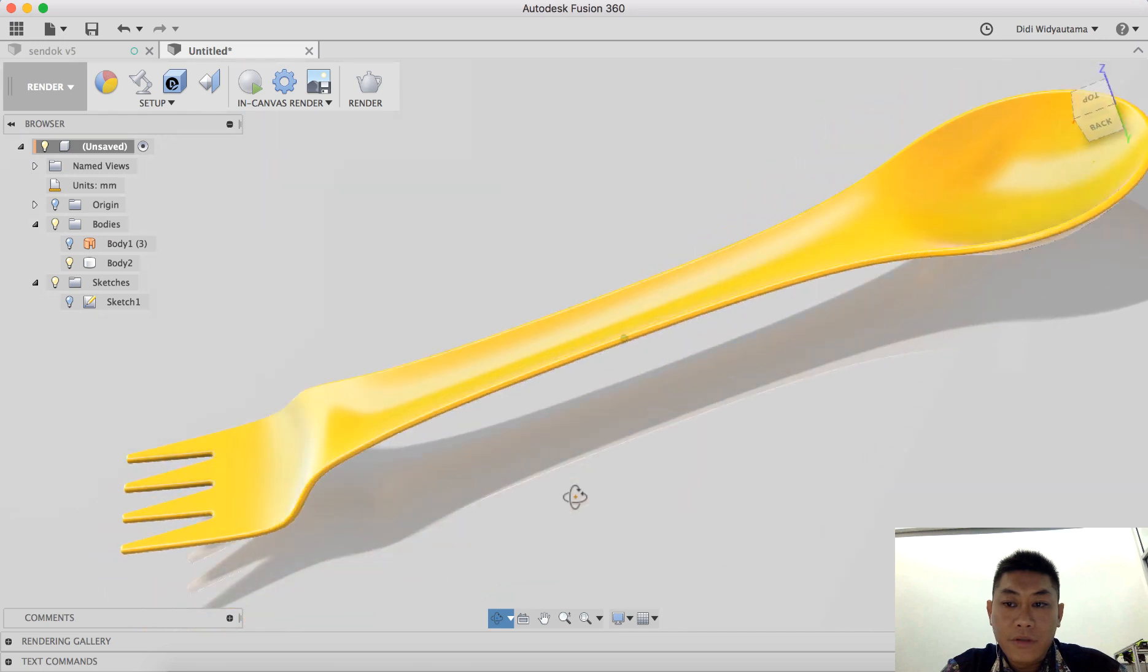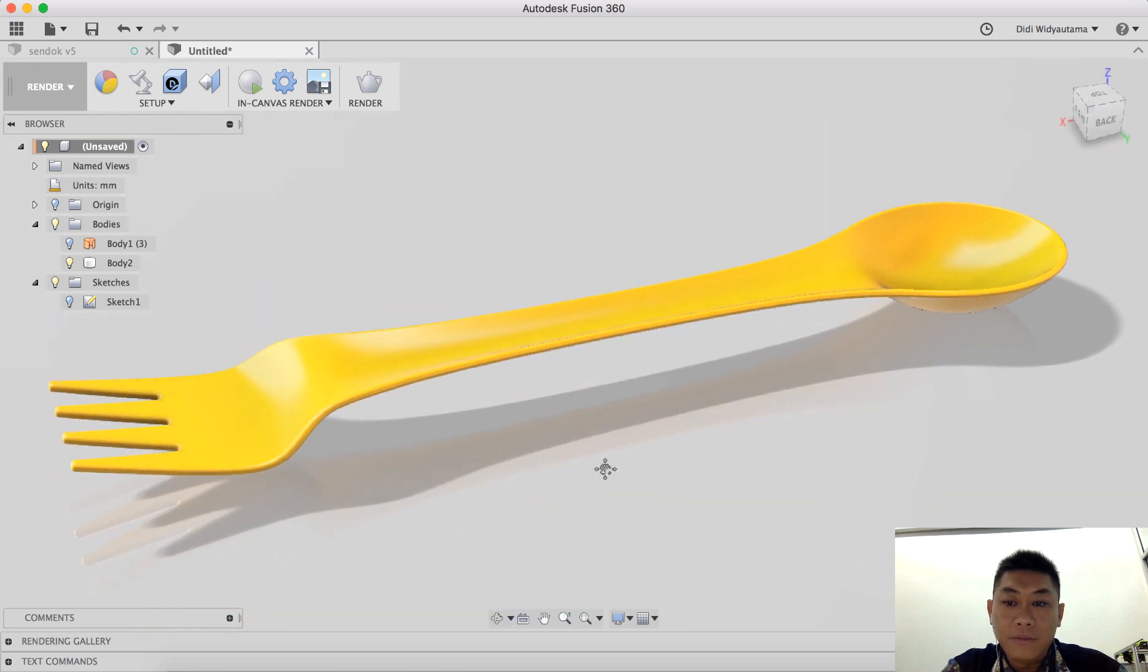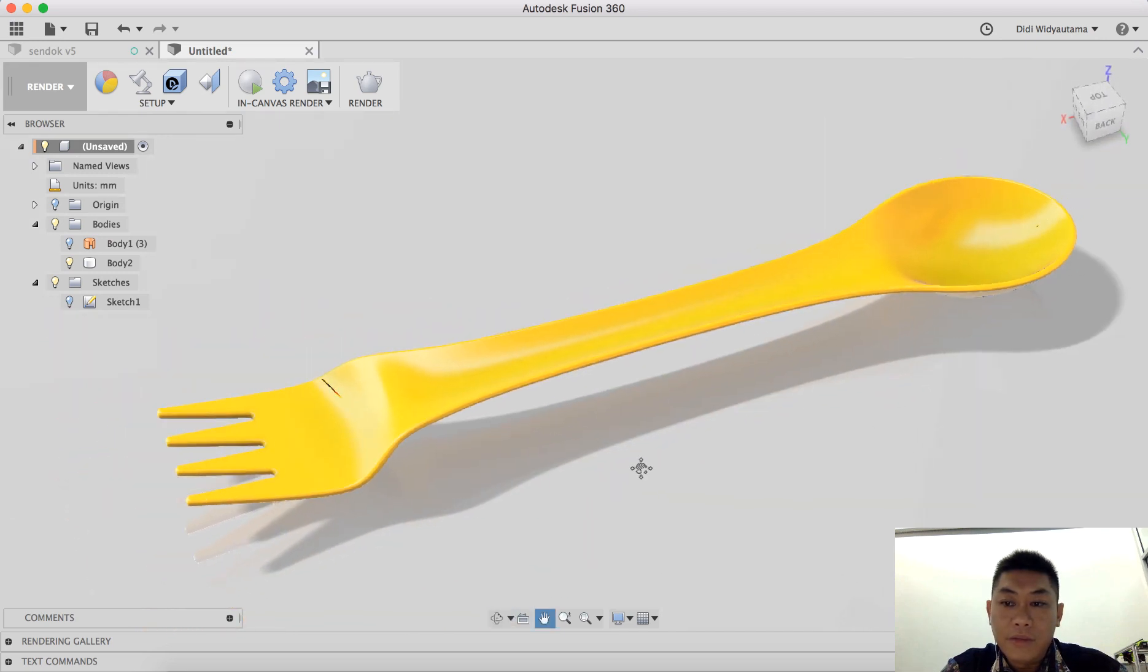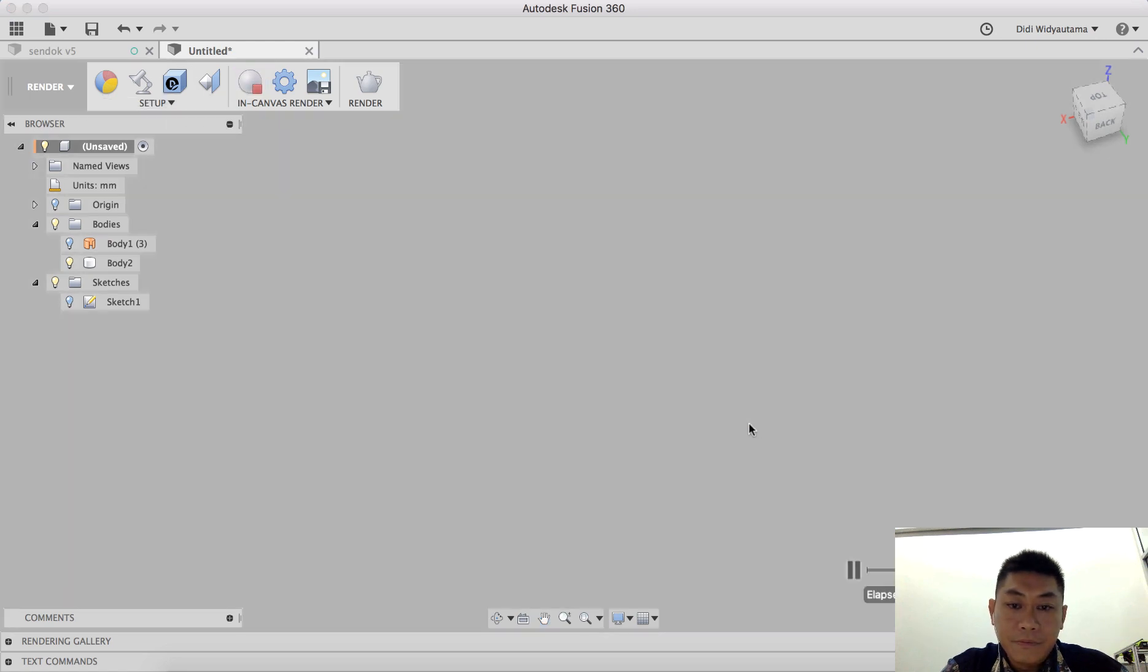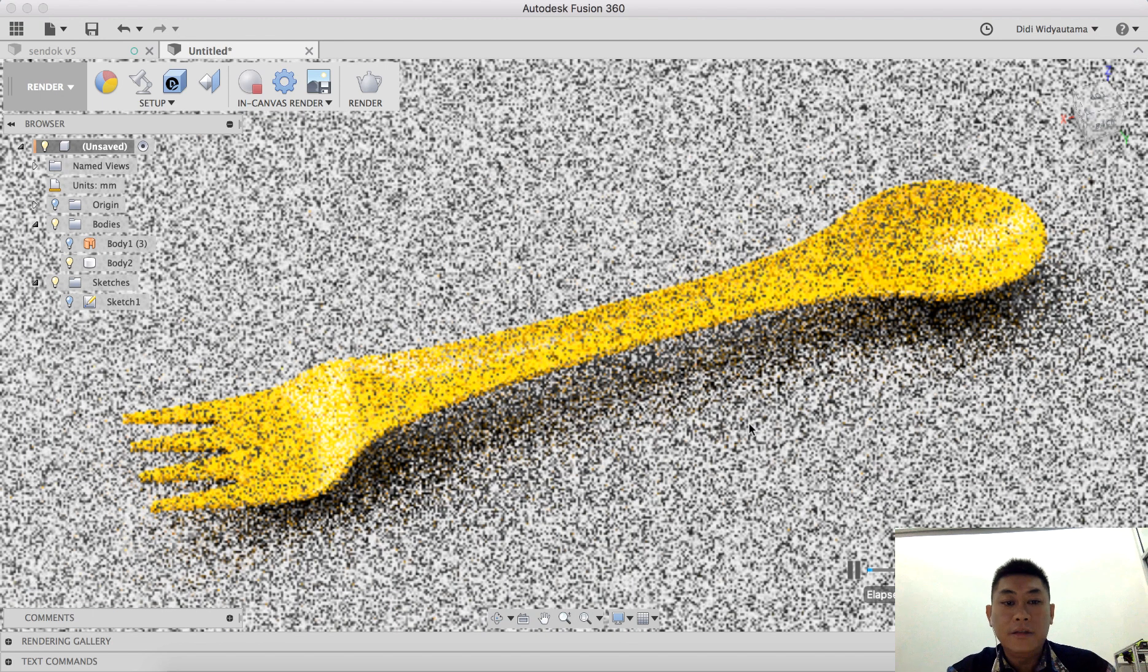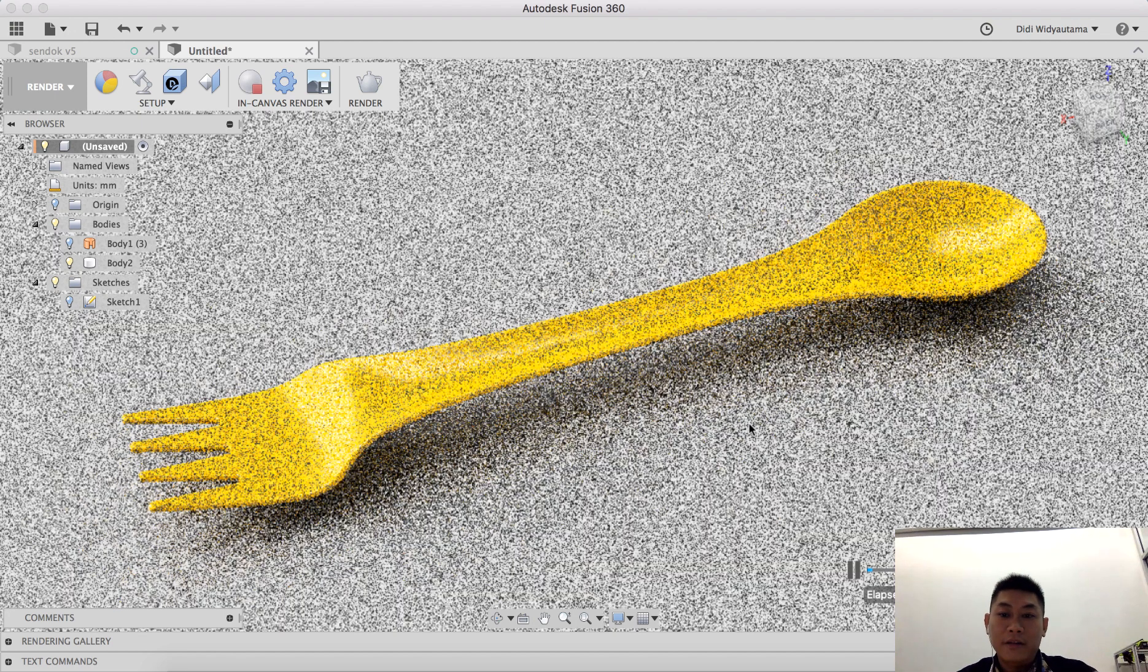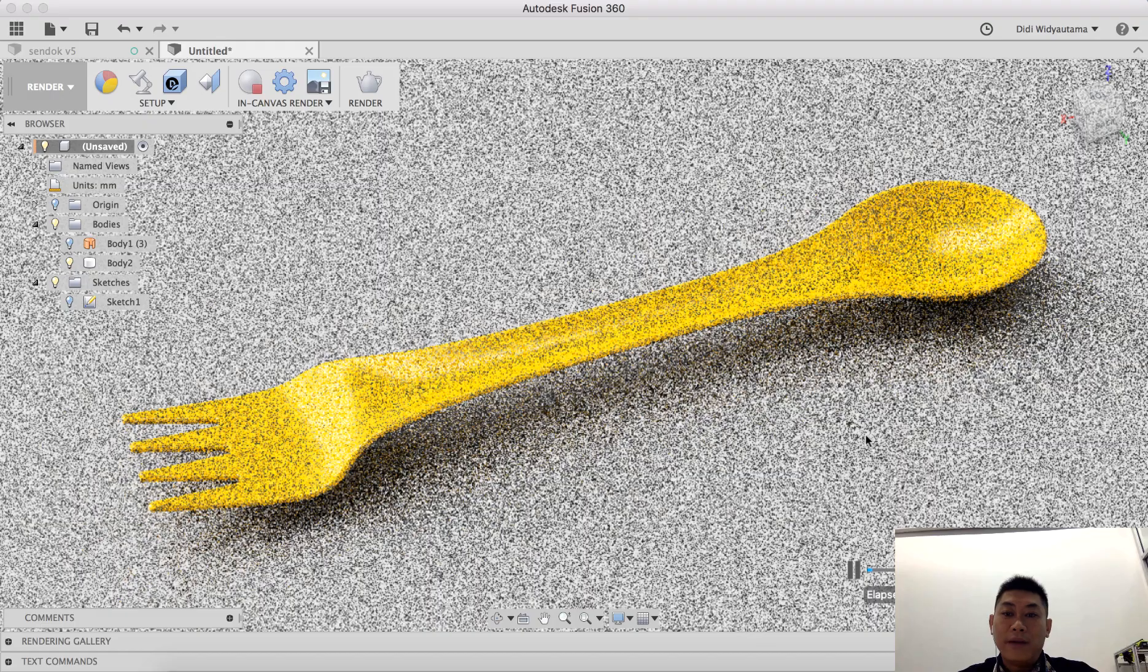We just simply hit render to render up this spoon. I think that's it. Please give a like if you like my video and don't forget to click subscribe to see or to get the latest update on my next video.